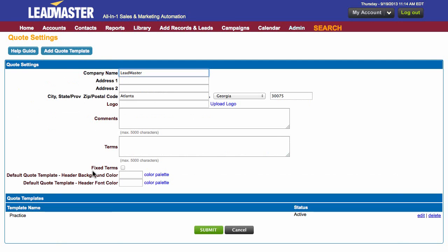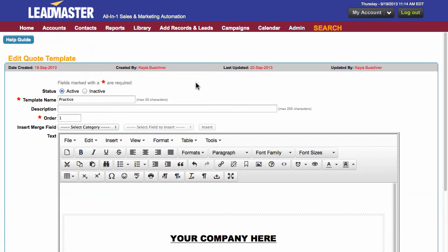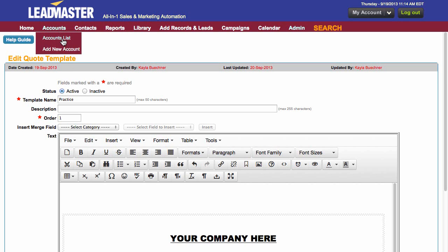I'm going to go back and show you a template that I've already completed. So here we are at the Edit Quote Template. First we need to look at the status, which can either be active or inactive. Active means that this one will be able to be accessed when you're on the Sales Update page in Accounts.